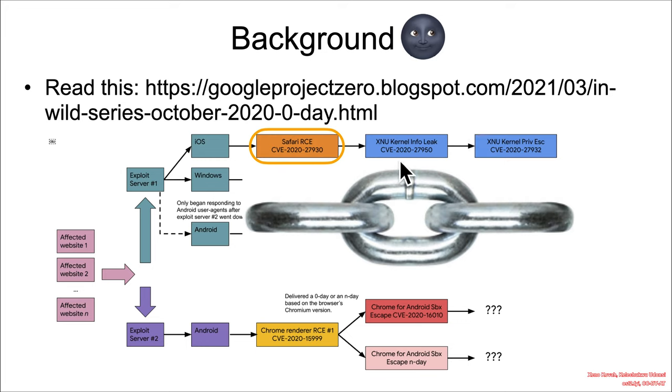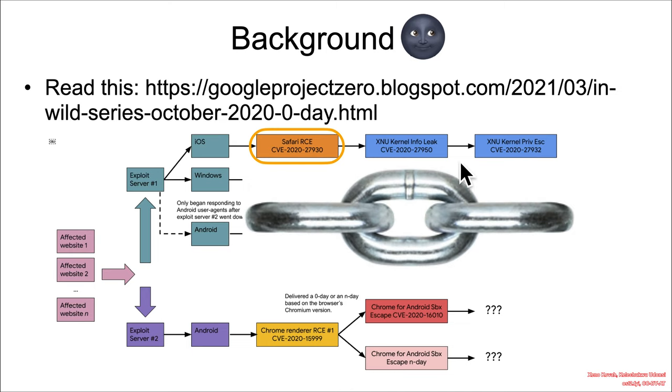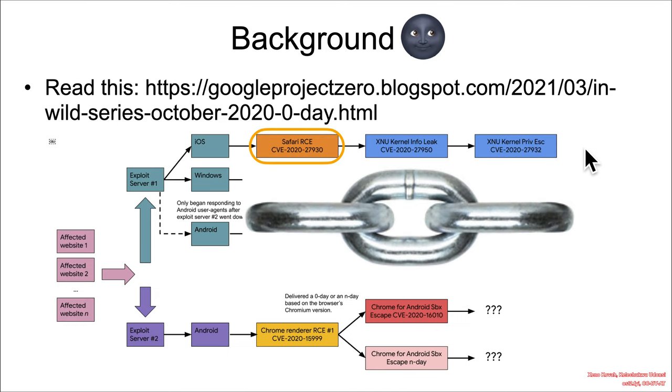Now that they have successfully defeated the address-based layout randomization mitigation, they will achieve kernel privilege escalation and gain code execution there. That's typical of modern exploit chains.